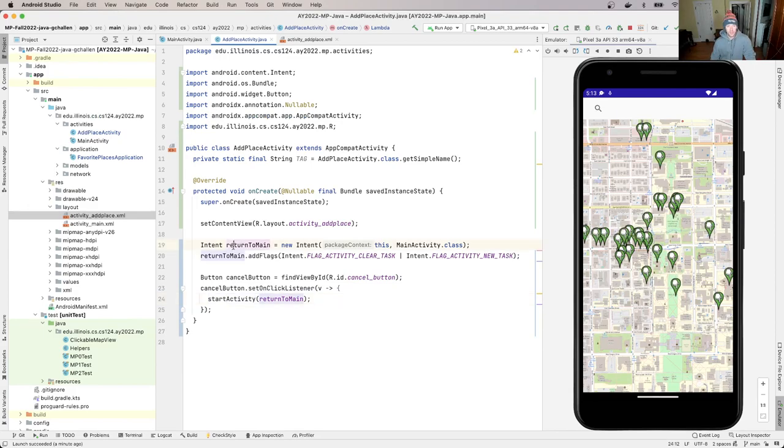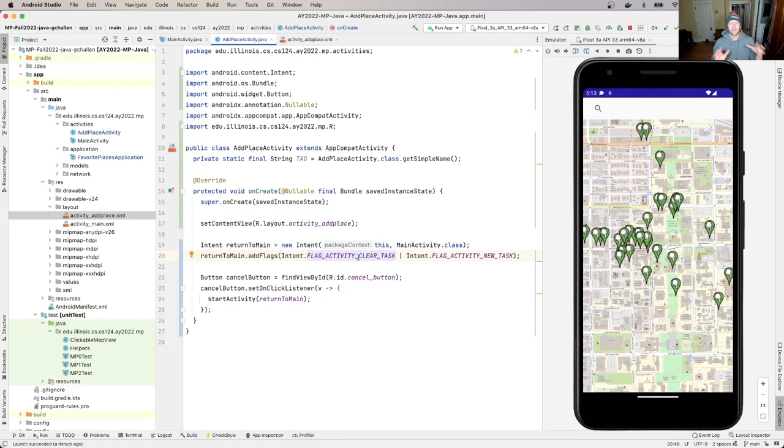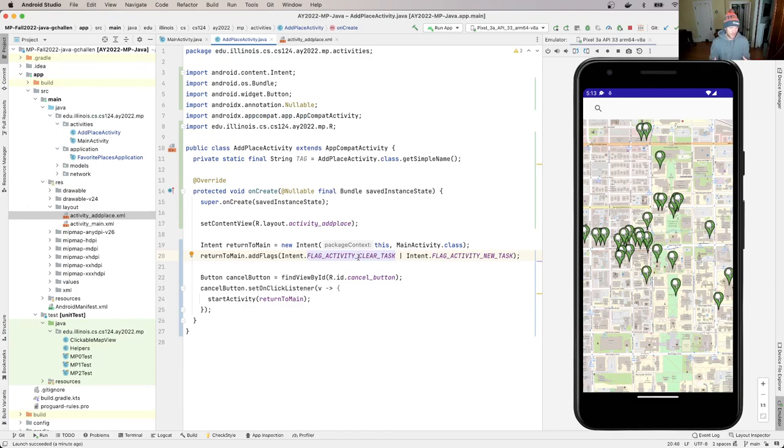How do we achieve that? We created this intent, we call startActivity—this is the same way we got to the add place activity, but we're using this to get back to the main activity. We set a few flags here on the intent that allow us to prevent the add place activity from being something we can return to using the back button, which is not what a user would expect.